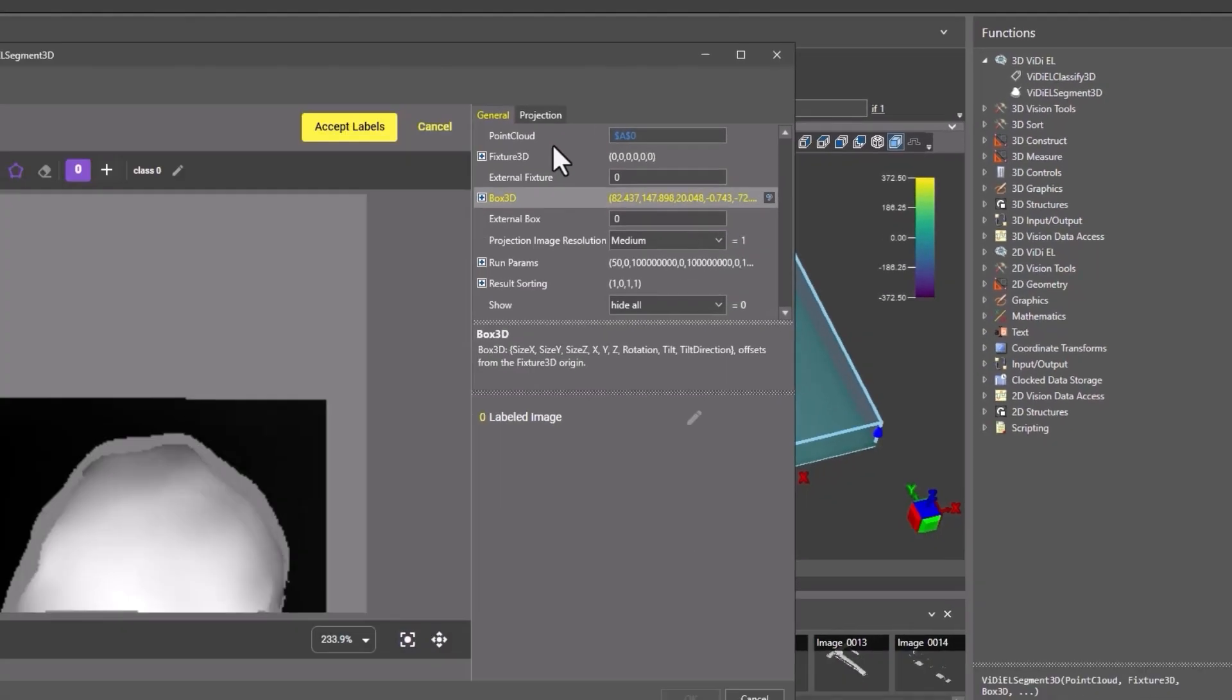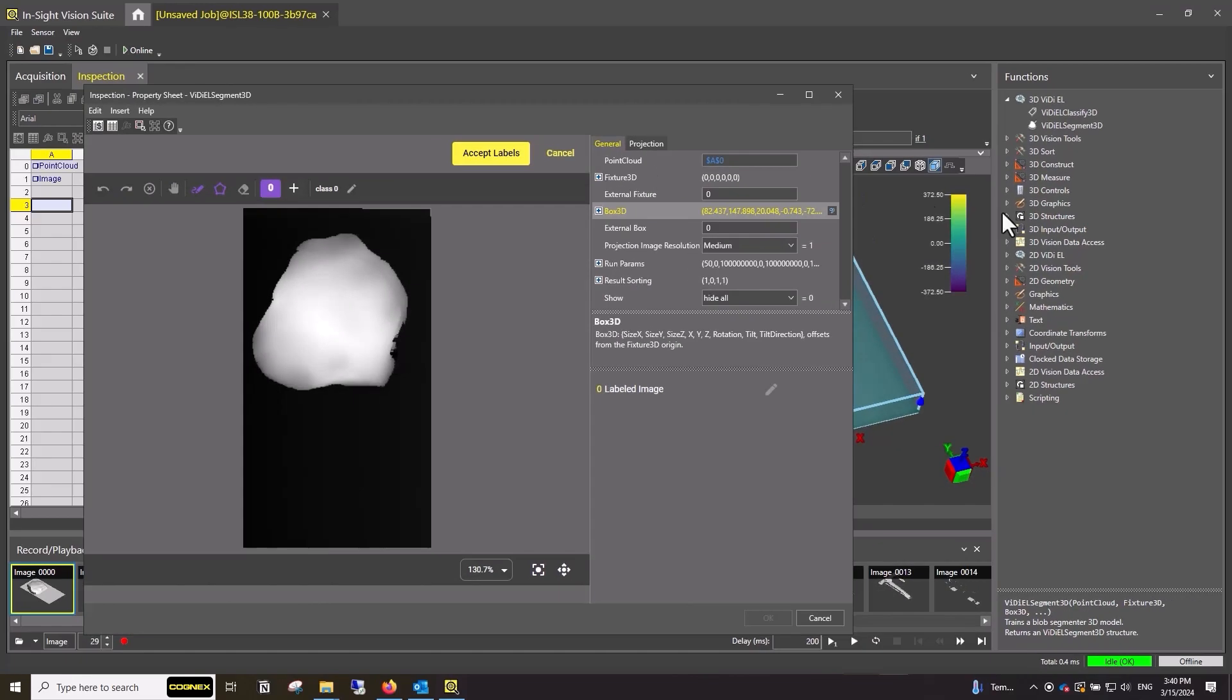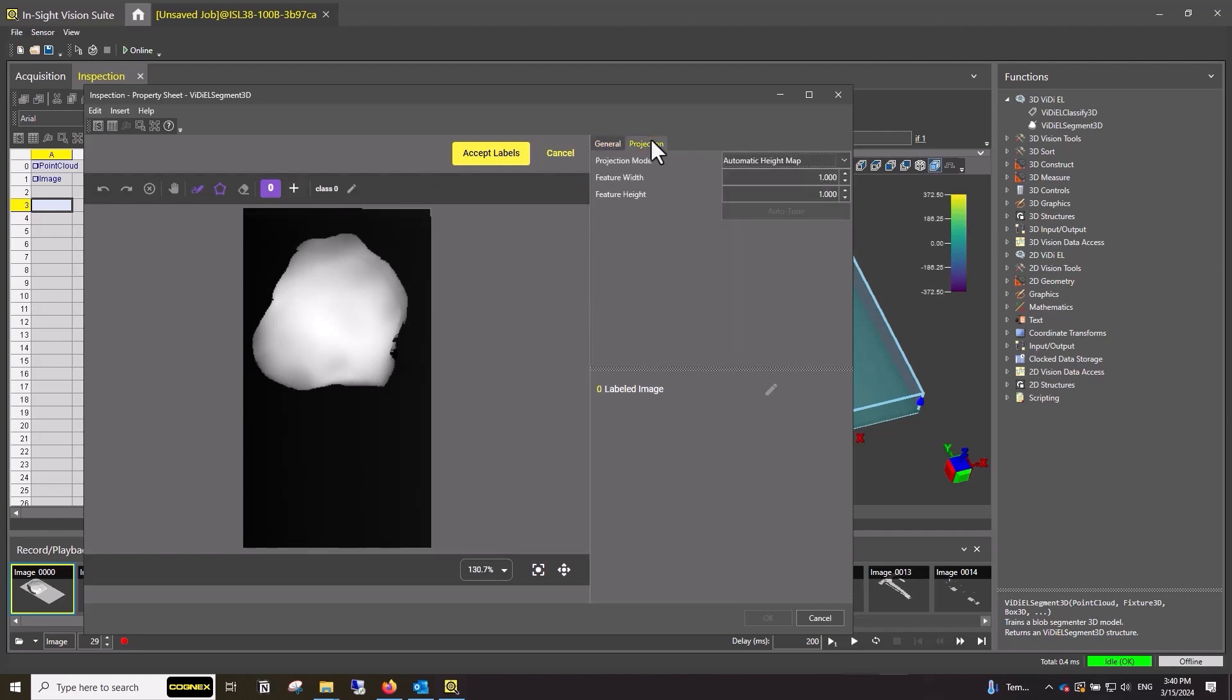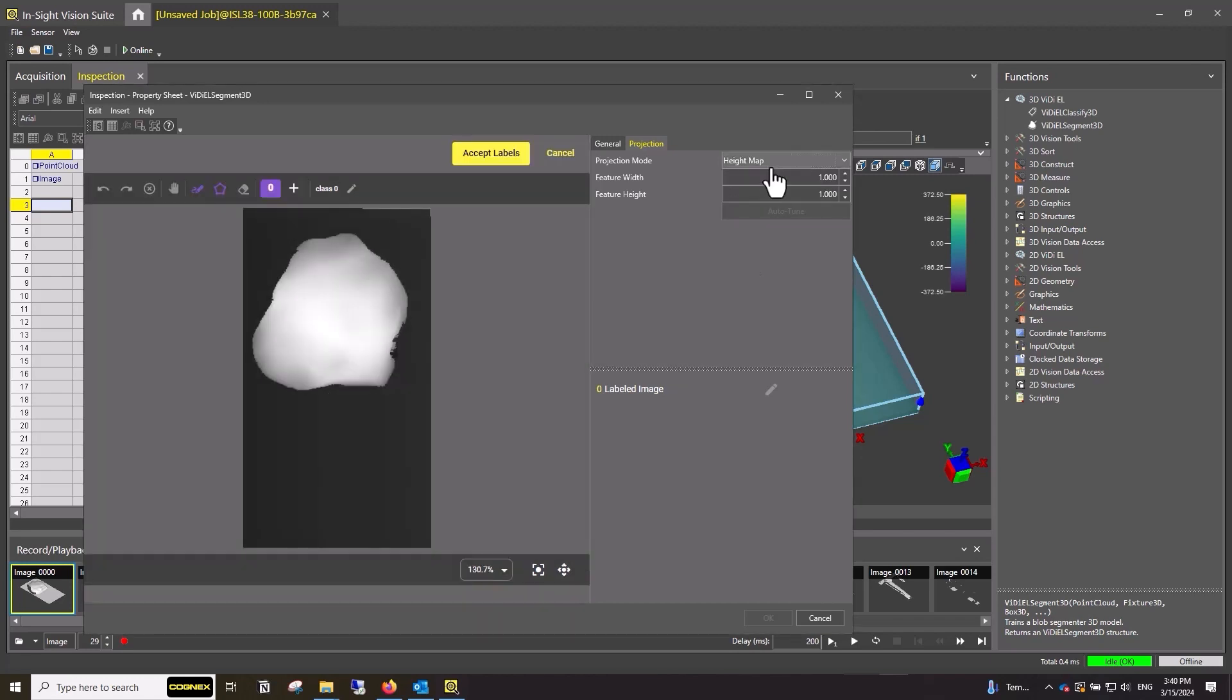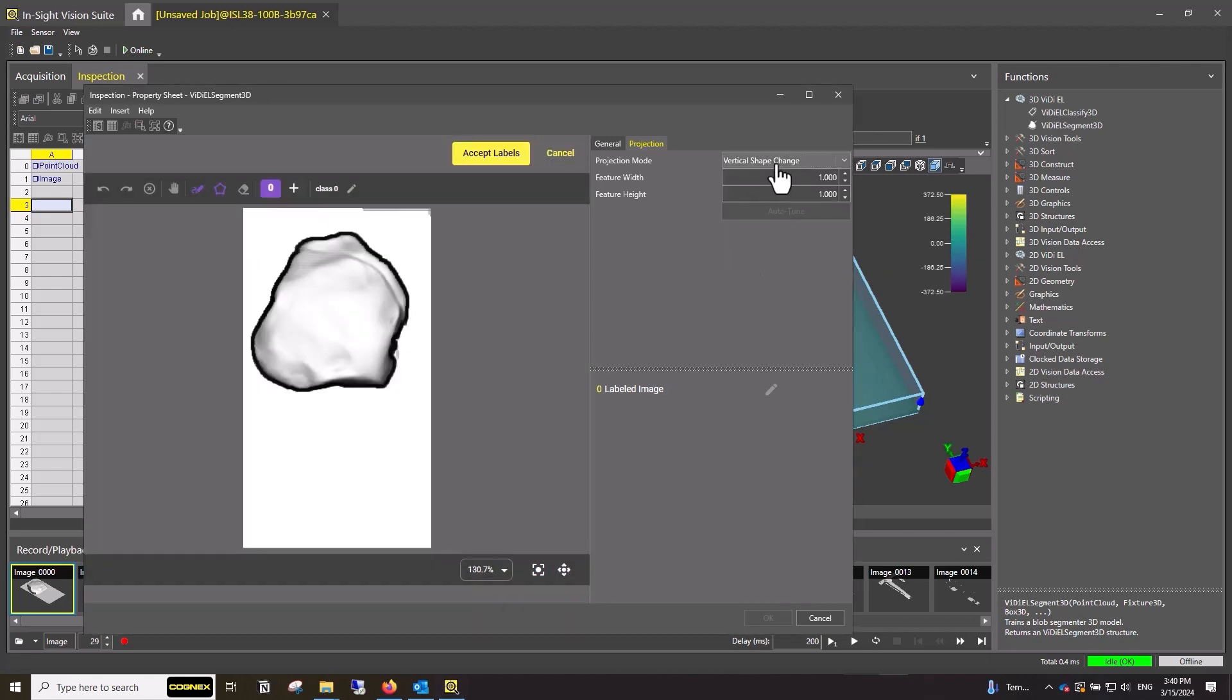The tool window will open again displaying the part in a type of projection mode. To change the projection mode, click the Projection tab in the top right and pick a new option from the drop-down menu. Selecting a projection mode is important as the tool will be trained in this view, so make sure to choose a mode that clearly shows any areas of defects.